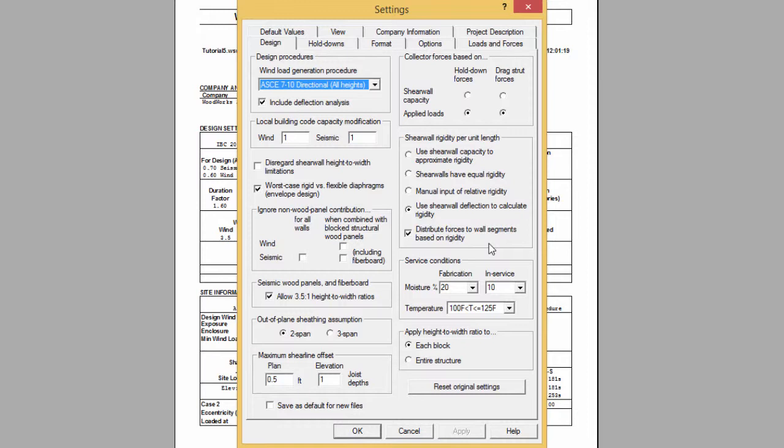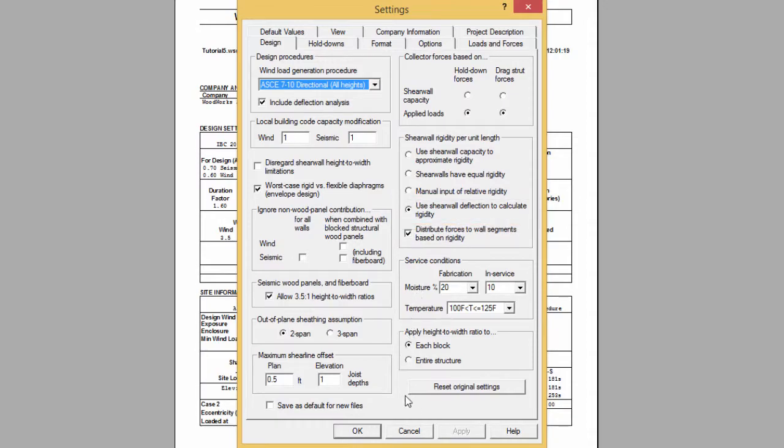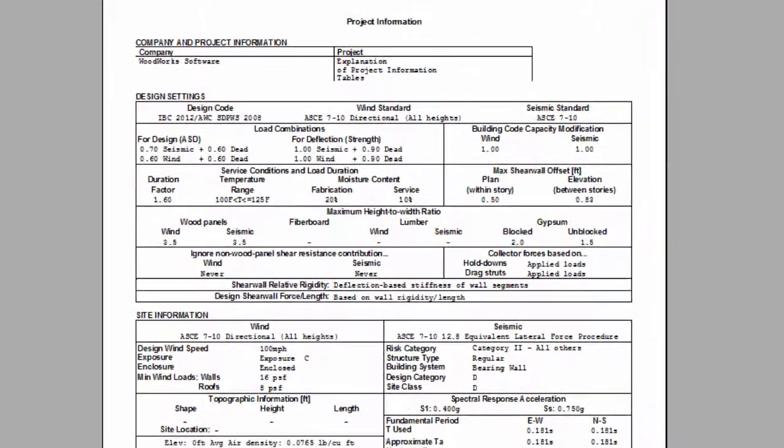Depending upon the chosen method, the output and the results will differ. When the use shear wall deflection to calculate rigidity is selected, the design output will display deflection based stiffness of all segments.